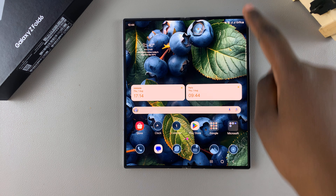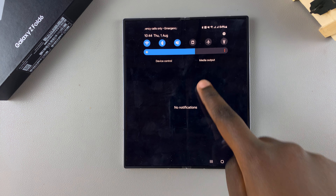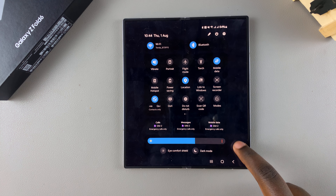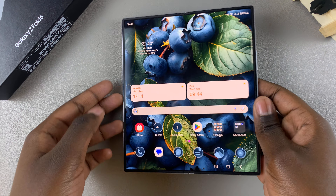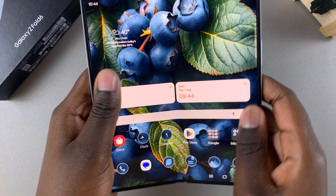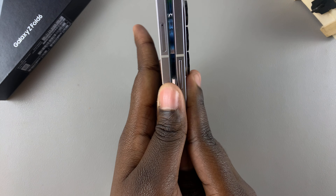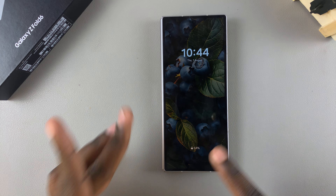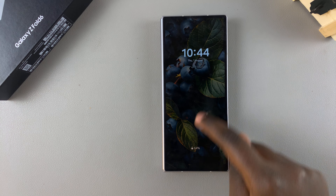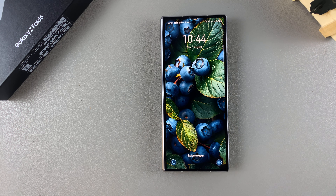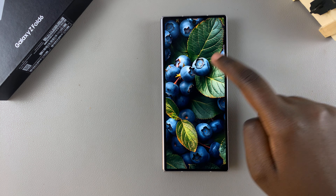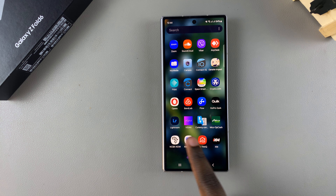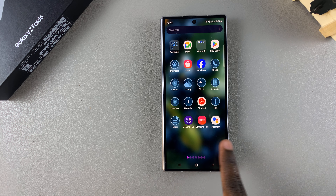You can also swipe down for the quick settings panel and you can see the change has been applied there as well. When your phone is folded up you should also see the theme has been applied. When you unlock your phone, this is the lock screen — swipe up and you can see the theme has also been applied here.